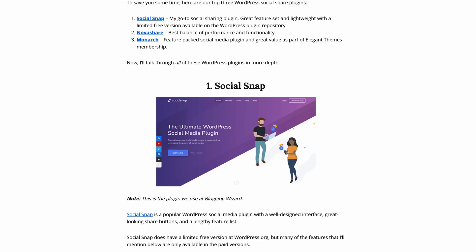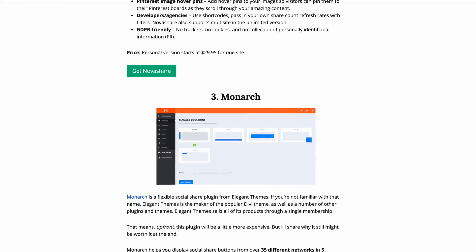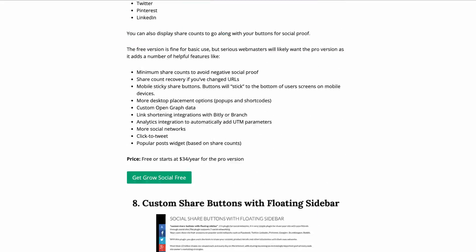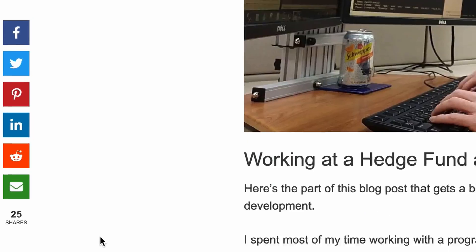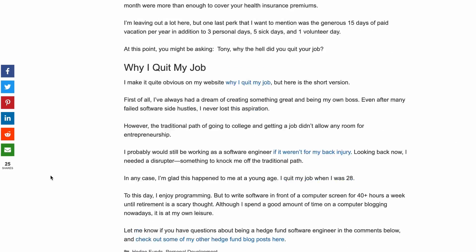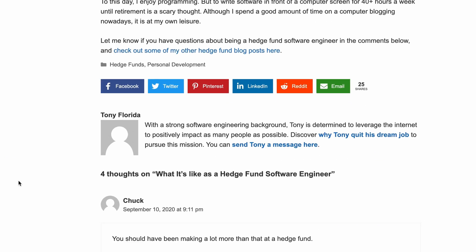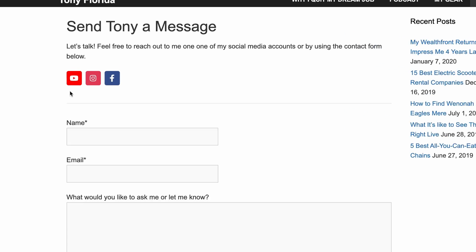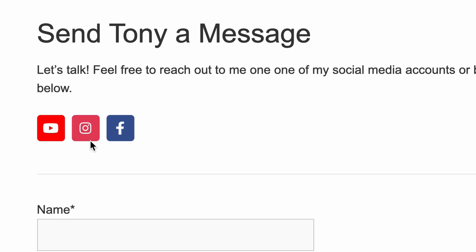When it comes to social sharing plugins for WordPress, you have a lot of options — there's Social Snap, NovaShare, Monarch, Social Warfare, and so many more. The core functionality of these plugins is simple: they add social media share buttons to your blog posts and pages to make sharing your content easier, as well as give your website visitors direct links to your social media profiles where they can follow you.